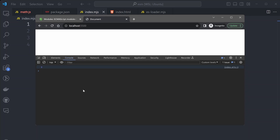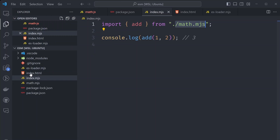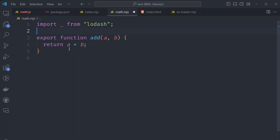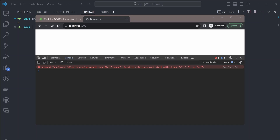Now, what if the file imports use an external module from node_modules? Let's say we add the lodash dependency. In our math.mjs file, we import lodash — import underscore from lodash — and instead of adding the two numbers directly, we pass them to lodash.add. Locally, we can run this via node index.mjs and it should work. But in the browser, we see an error: failed to resolve module specifier 'lodash'. There's no way for the browser to find lodash since it's installed locally and the browser doesn't have file system access.